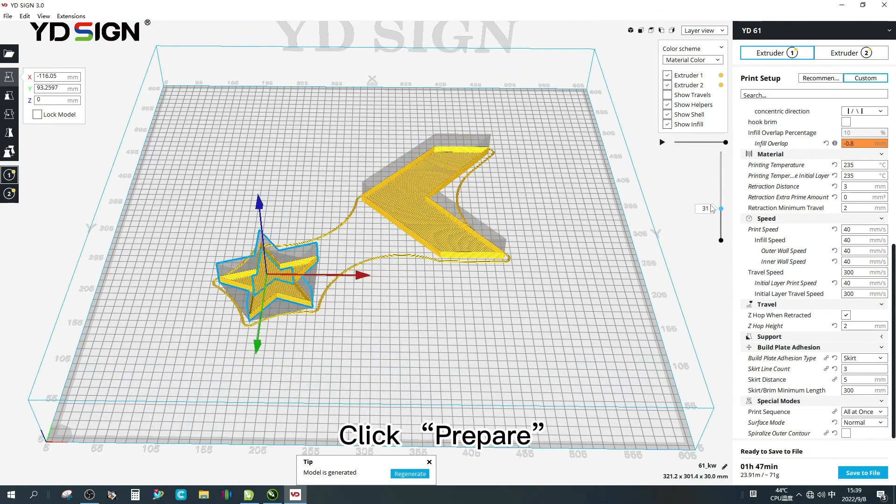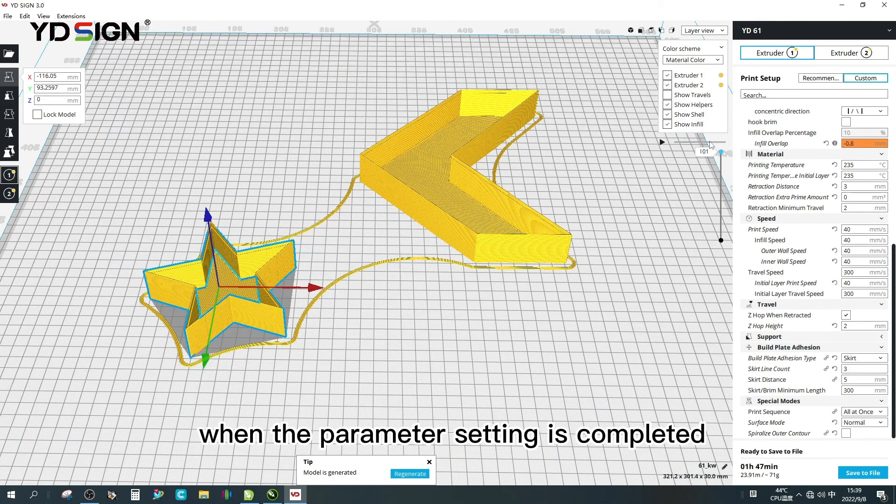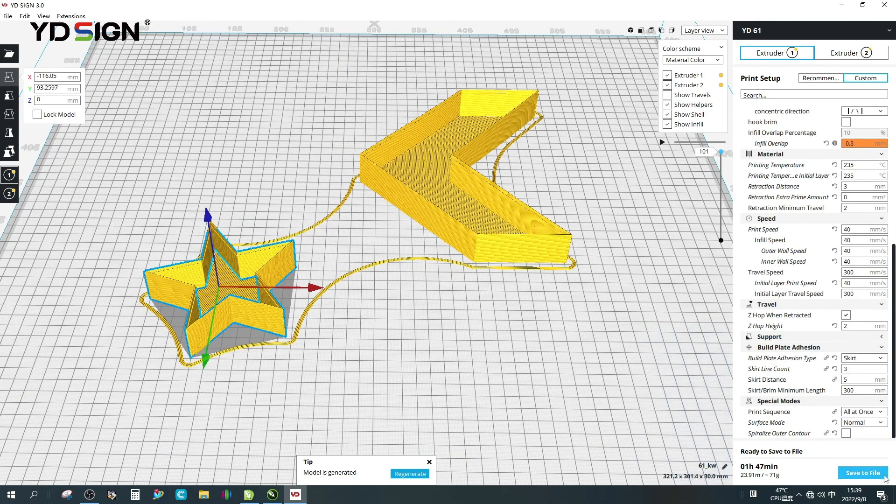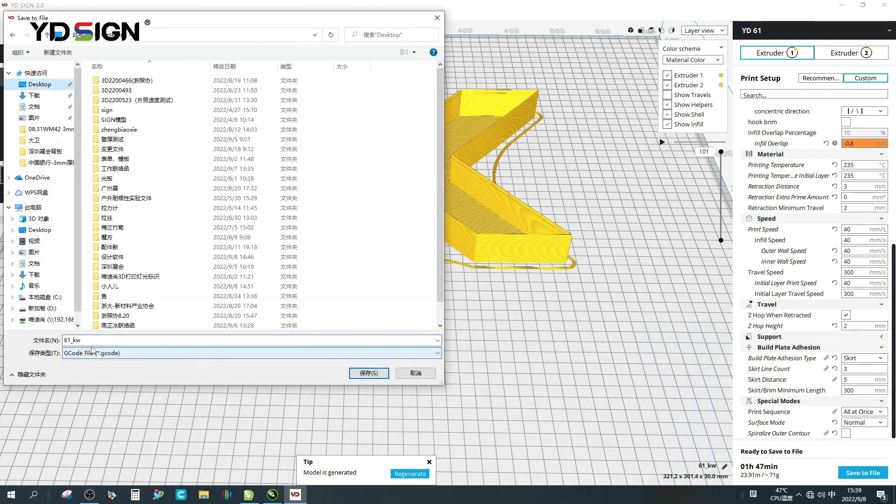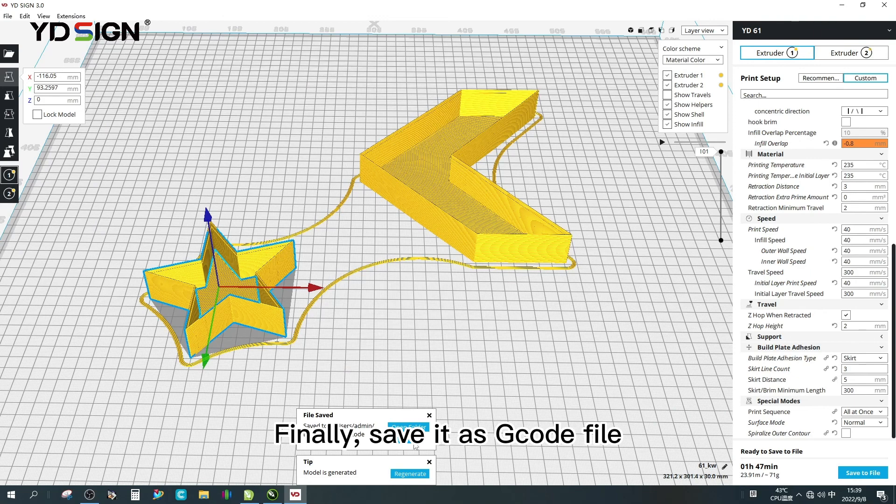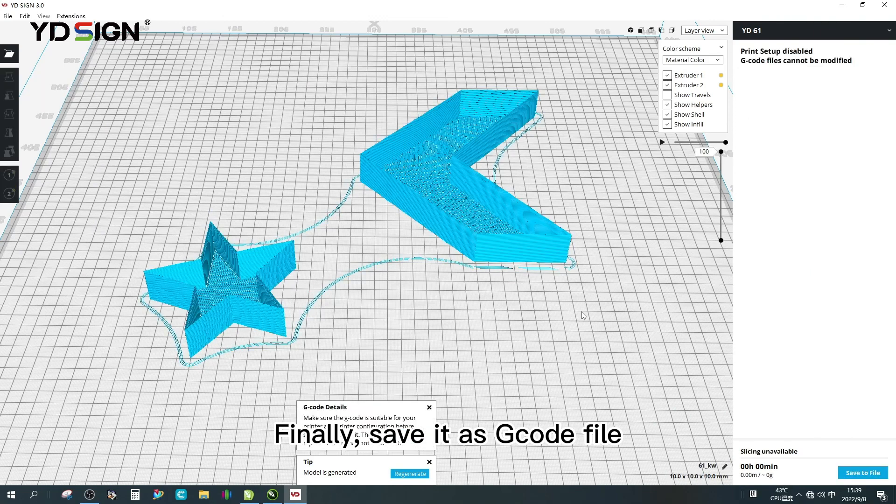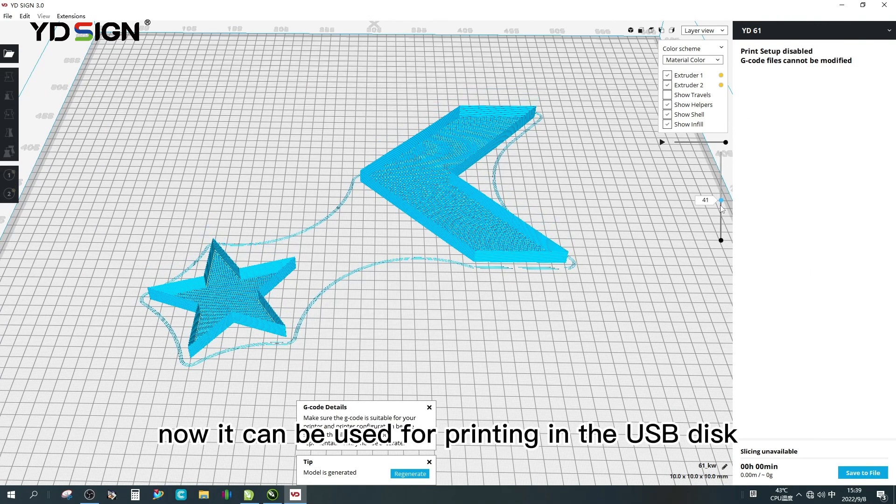Click prepare when the parameter setting is completed. Finally save it as code file. Now it can be used for printing in the USB disk.